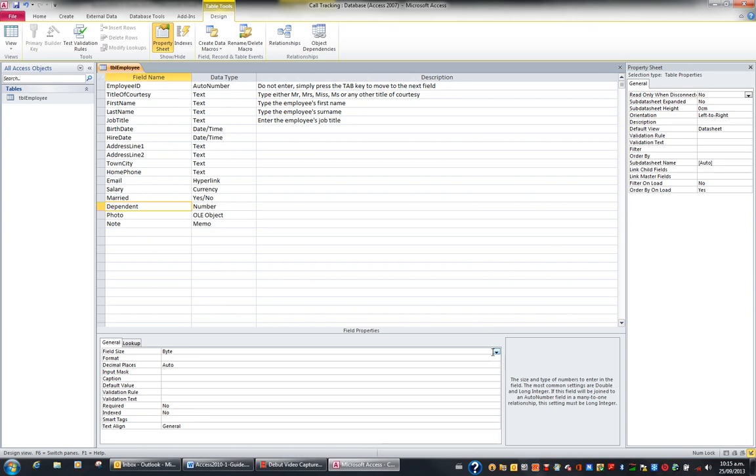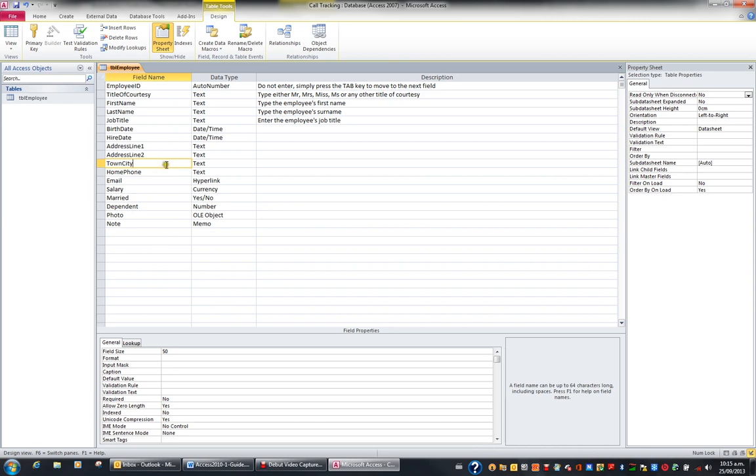Now the next property I'd like to look at is the format property, and I'd like to look at the format property with regards to a text field first of all. So let's click on, say, Town City. When I go to the text field Town City and I go to the format property, there's also a drop-down for format, but unfortunately nothing's been put in here.